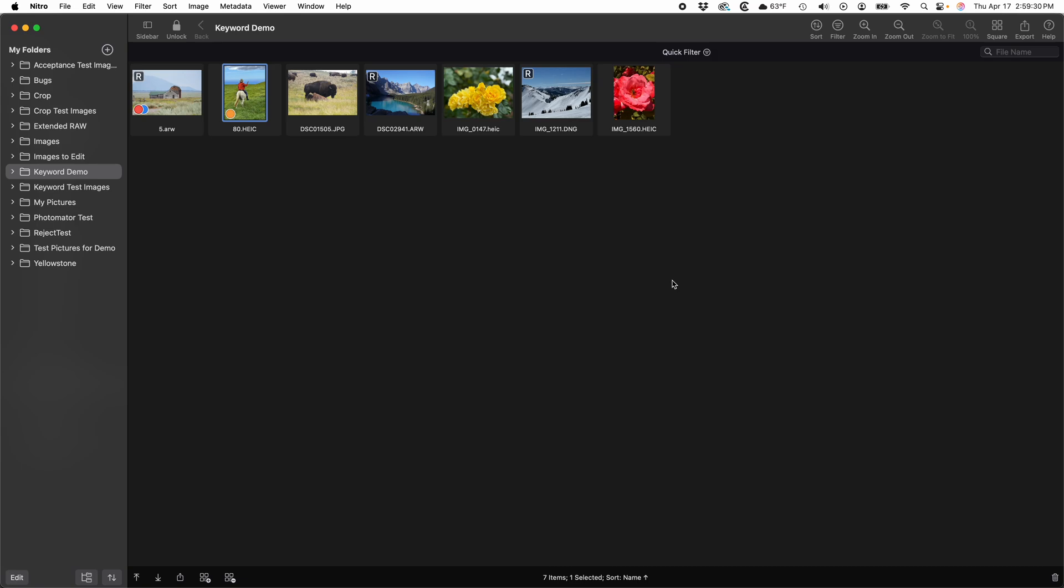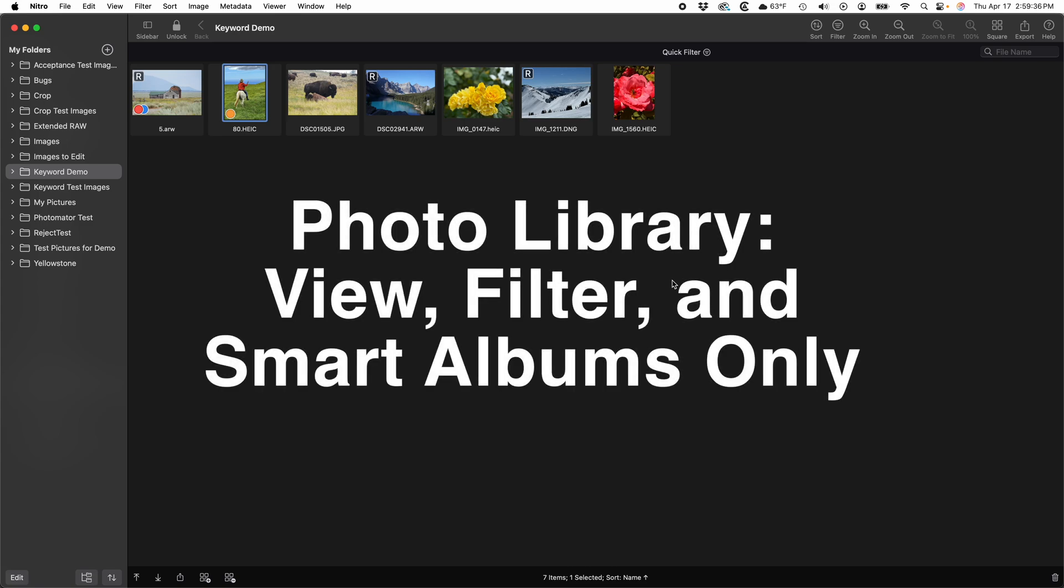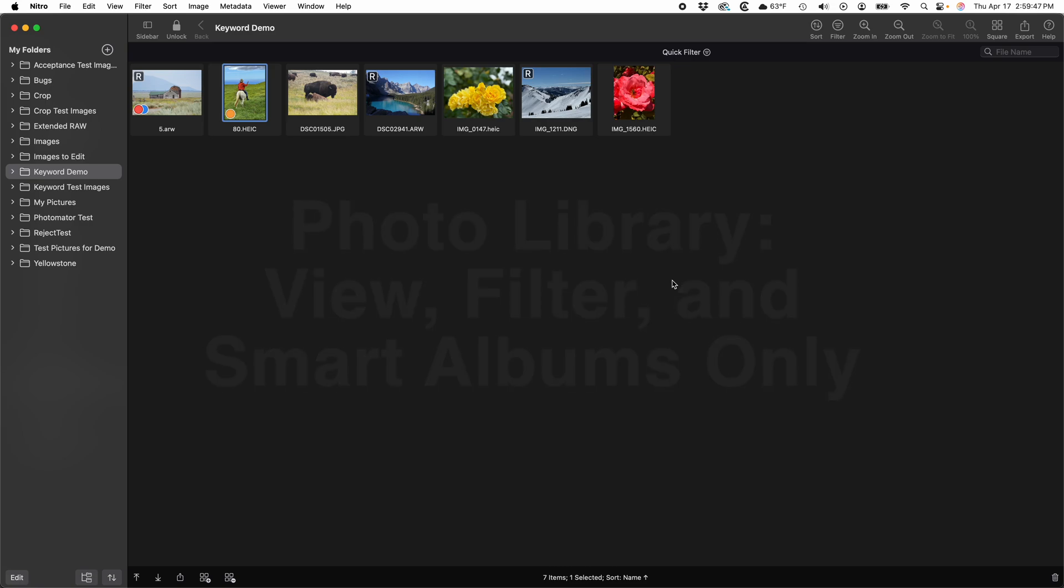Before I start, at the time of this recording, keyword access is limited when using the photo library. Nitro will let you view and filter keywords and make smart albums, but you cannot add or change them in Nitro. That's because Apple does not provide an official way to manipulate keywords in the photo library. If Apple does provide one, I will add it to Nitro.